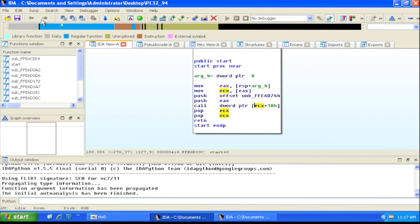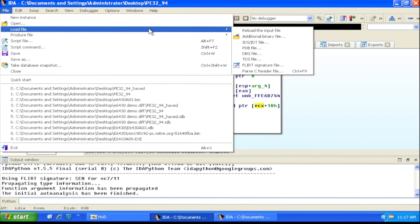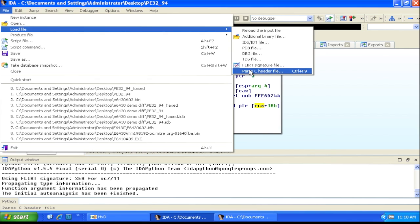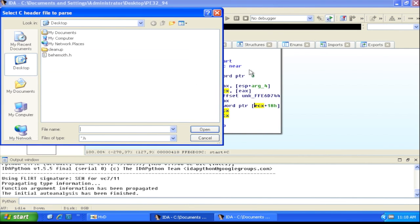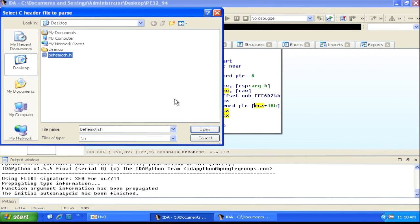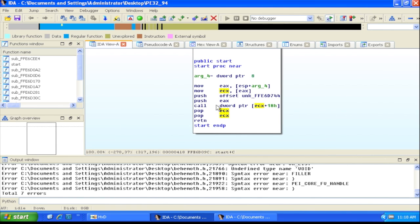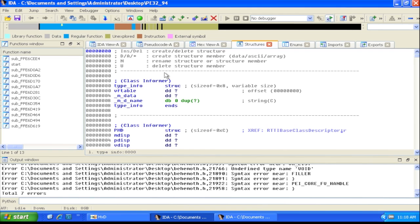One thing we can do to improve analysis of UEFI is to load definitions for the data structures that UEFI uses. Snare, who did the talk on attacking EFI on Apple's firmware, released a file called behemoth.h which included a bunch of data structure definitions from the EFI specification. We don't care about the errors for now — we just go ahead and load all these structure definitions. Just a few of them had errors in their definitions but it doesn't matter enough to be worth fixing.